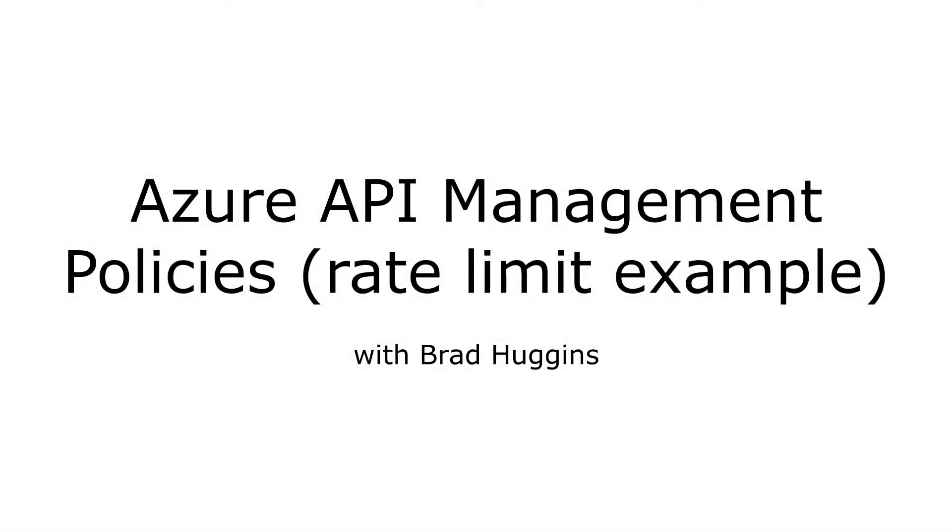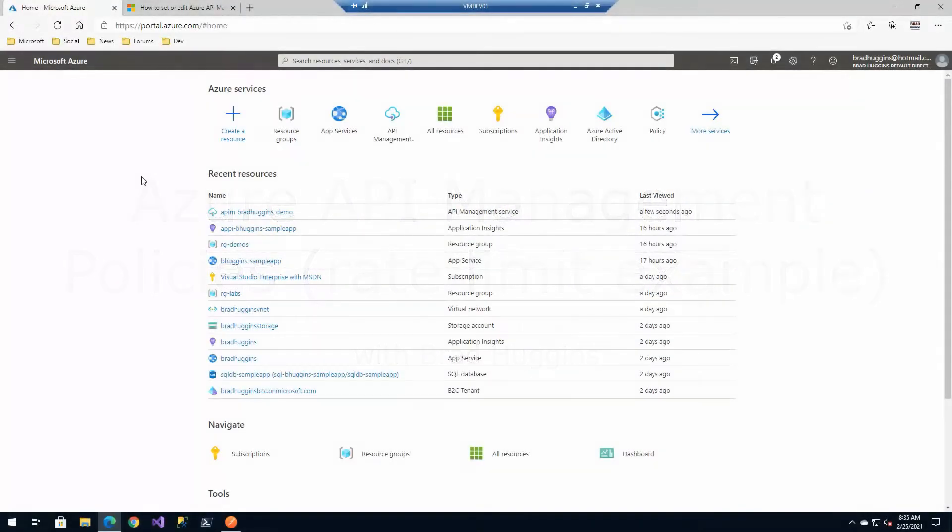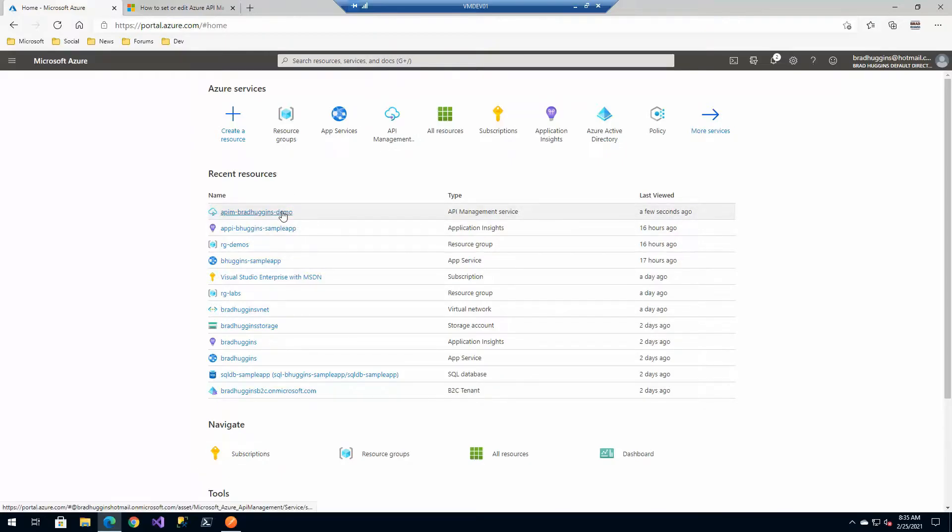Hello everyone, in this short video we're going to take a look at policies with Azure API management. So first let's go ahead and jump into the portal and let's go to our Azure API management instance.